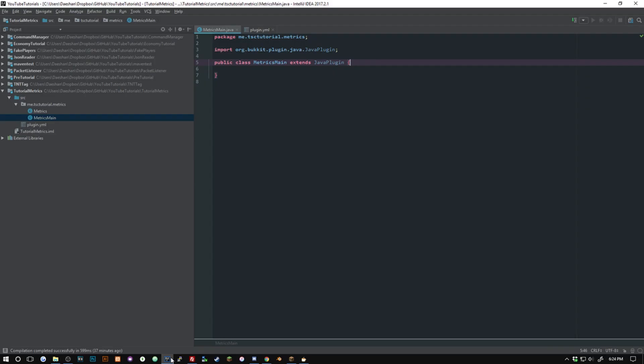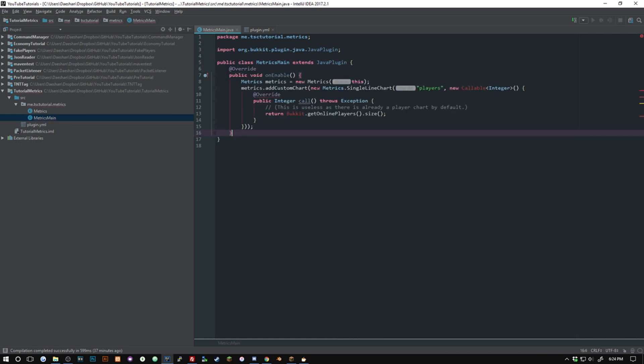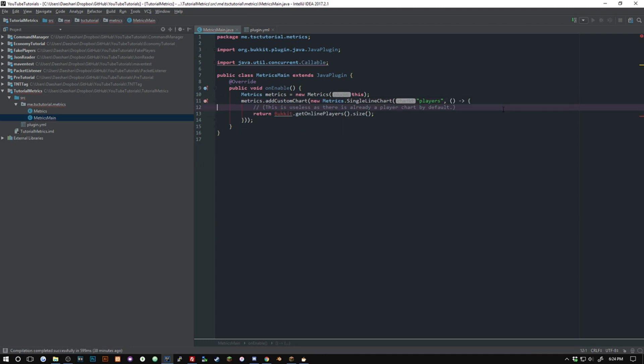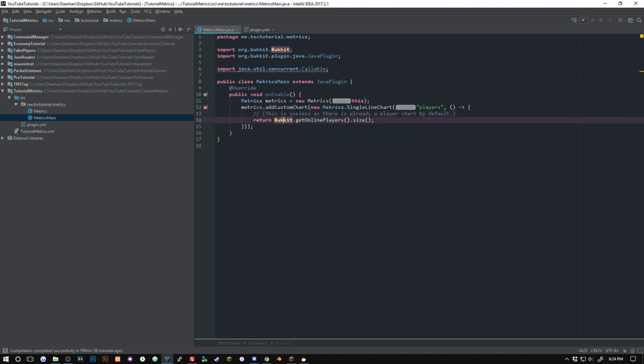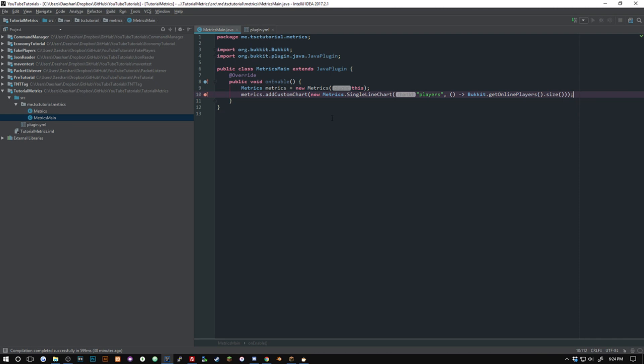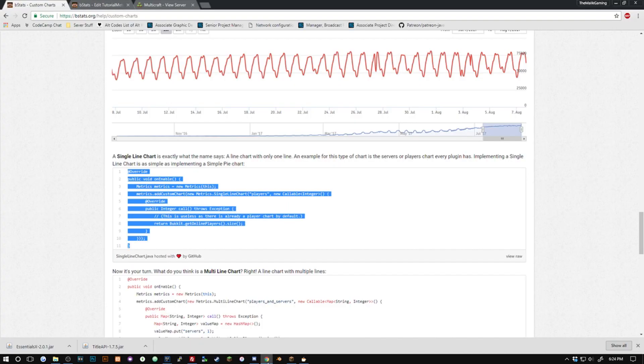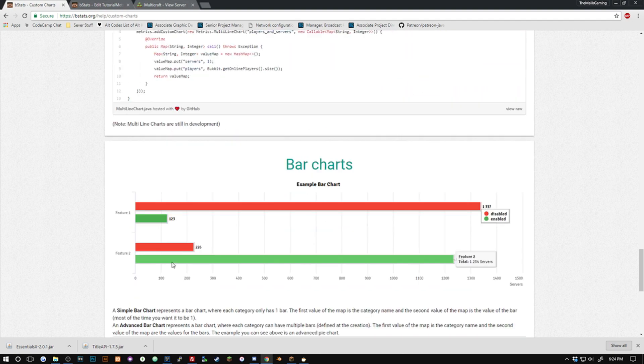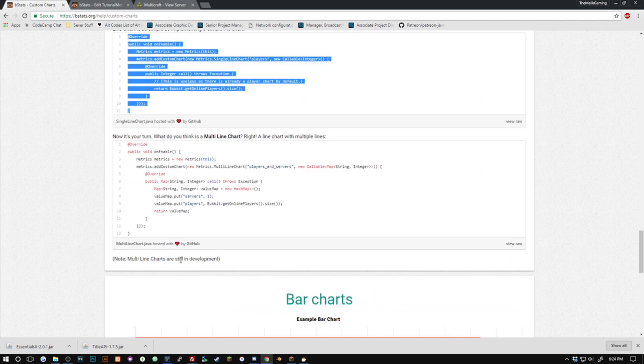All right so go ahead and grab this one right down here. We're going to just grab the simple line chart which is going to show us how many players are online. So we're just going to go ahead and paste this in and import that. Since I'm using Java 8 I can go ahead and replace this with the lambda which is going to greatly optimize how much code we have right there. As you can see it really cut it down. If you're not using Java 8 you are going to have to use that whole entire big thing so I would advise switching to Java 8 so you can use lambdas.